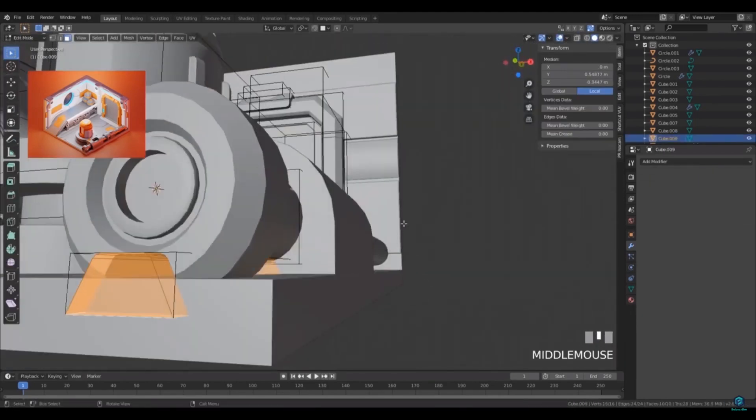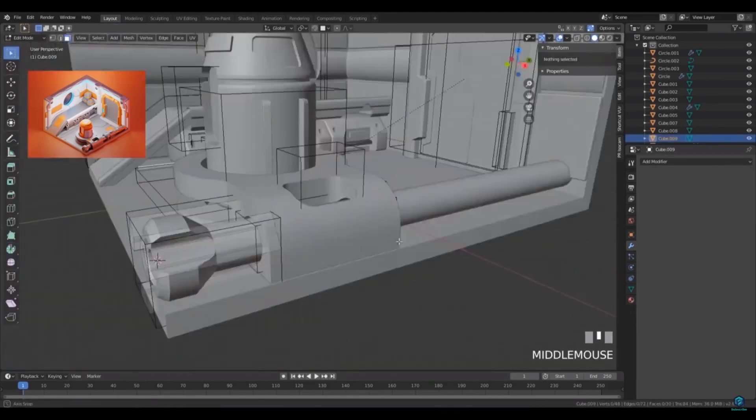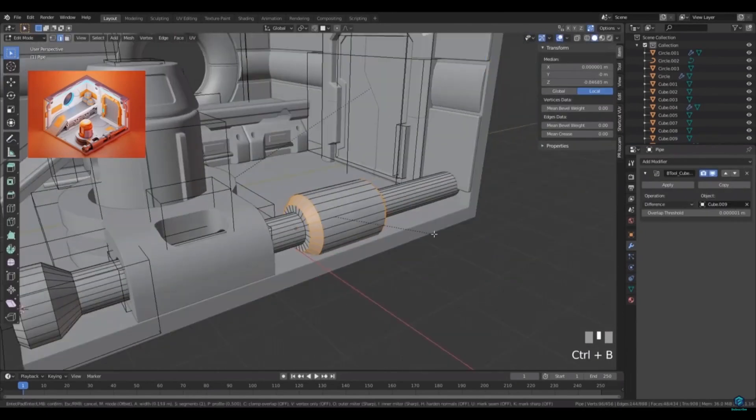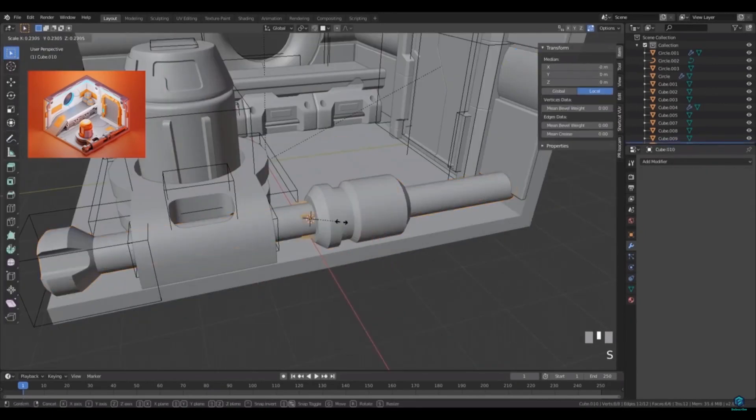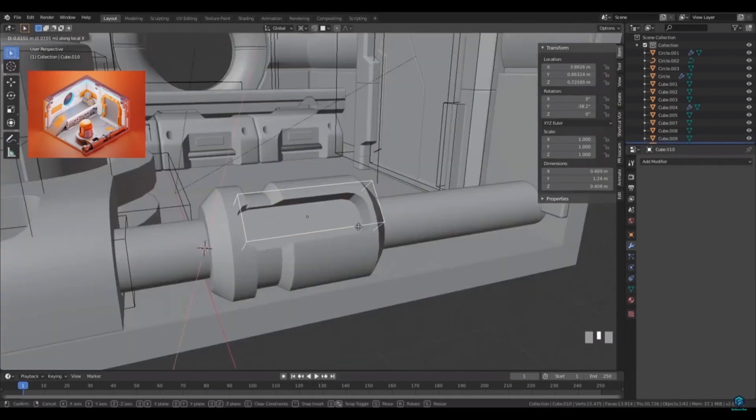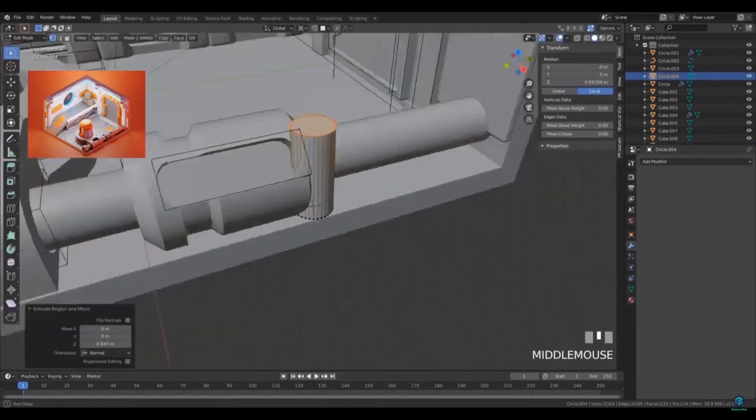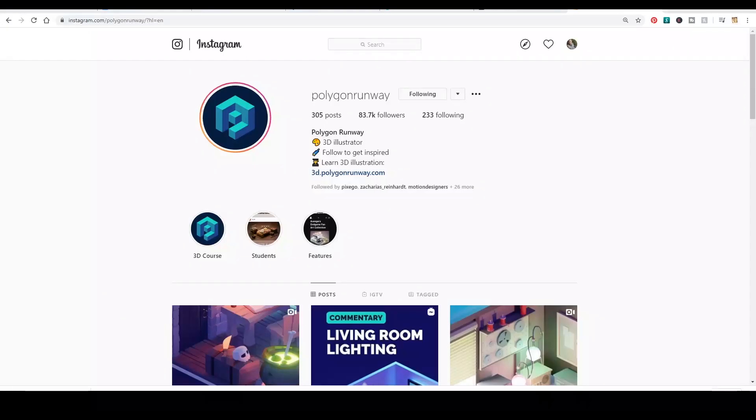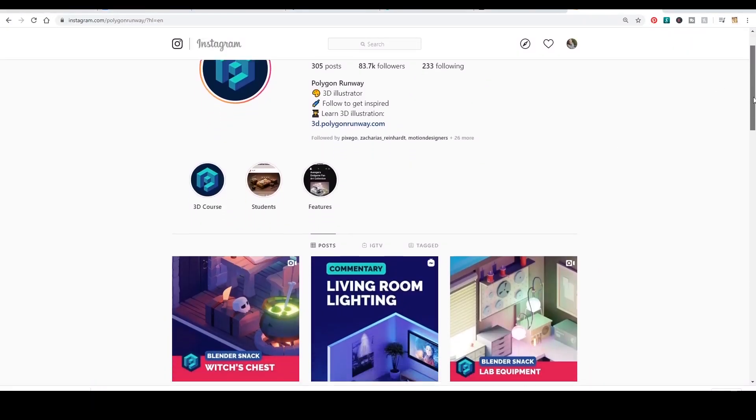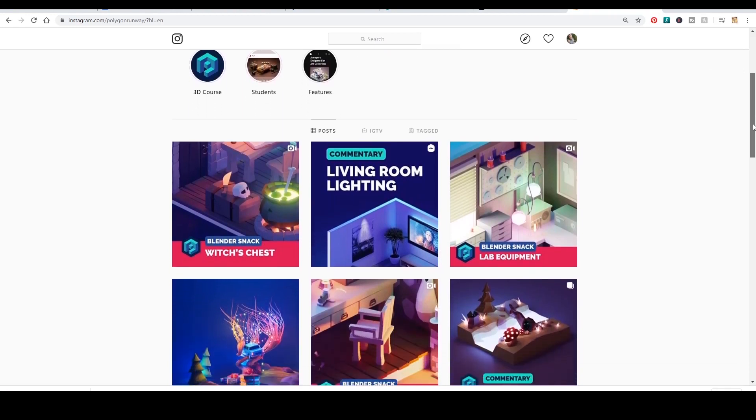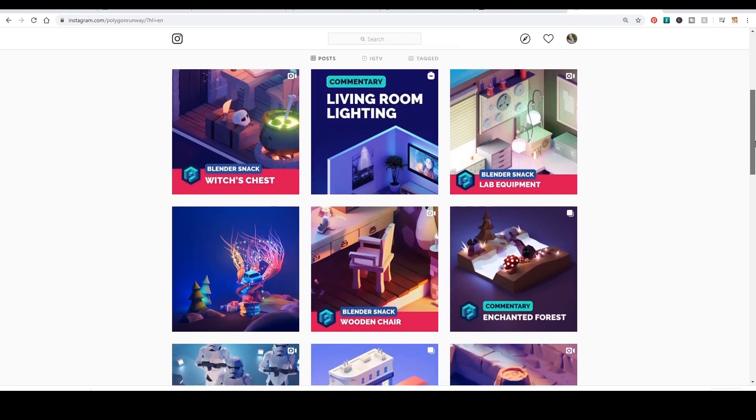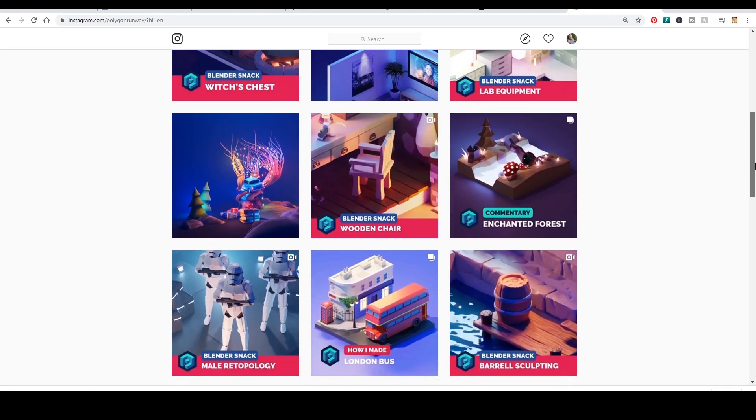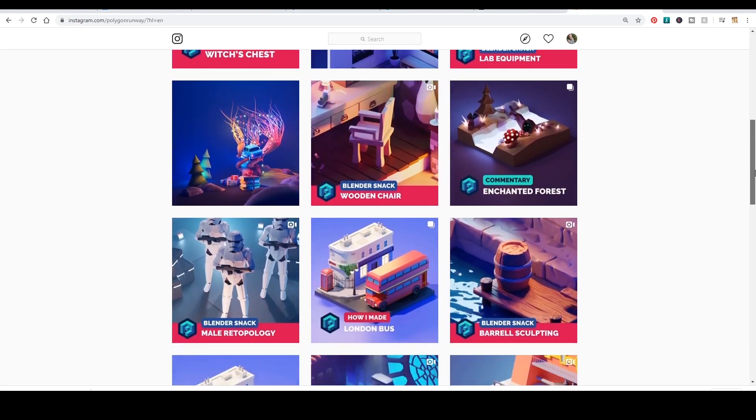I spoke to Roman from Polygon Runway and asked him what the most crucial piece of advice is for producing great quality low poly landscapes or dioramas which we can see on his Instagram. He said there are three main things: composition, lighting, and he put particular emphasis on the consistent level of detail, especially working with low poly.